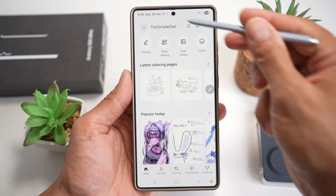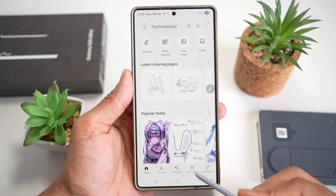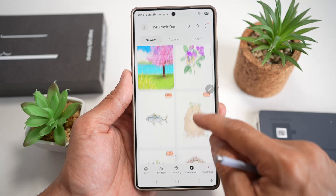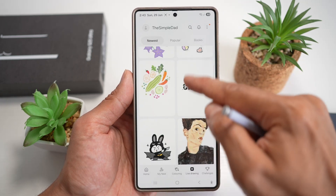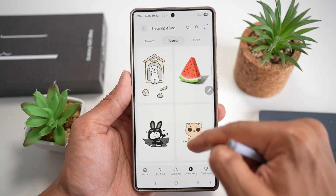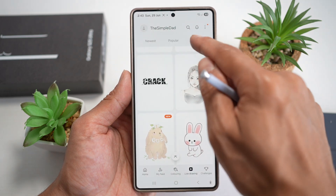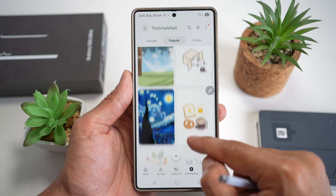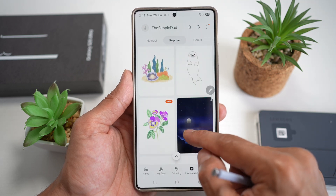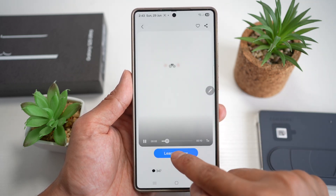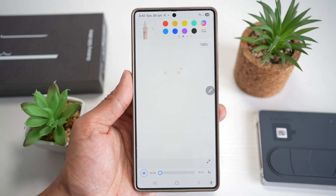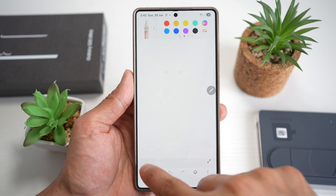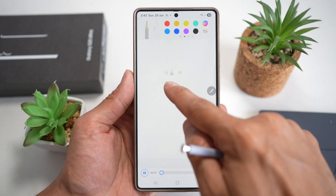The app will ask you to log in with your Samsung account. Once logged in, tap on Live Drawing. Browse the newest items, popular ones, or books to find what you want to draw. Choose one — for example, a seal. Tap 'Learn to Draw,' and it will walk you through a step-by-step guide. Press Play to see the tutorial begin.